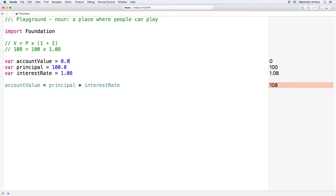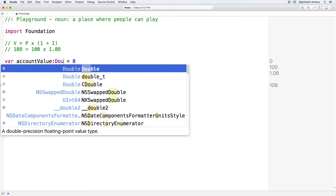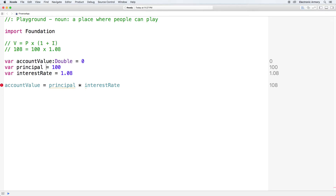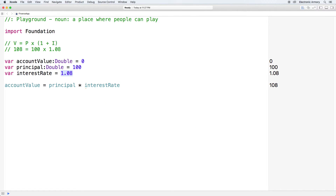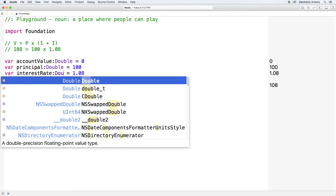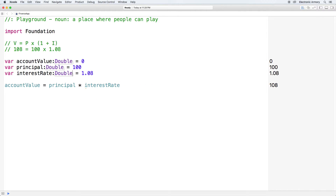The easiest fix is to make all three variables of type double. We can stick with the implicit method by adding .0 to the end of the integer values. Because these are declared as doubles implicitly, when you multiply two doubles together you get a double, and the result on the right-hand side is what we expected. Alternatively, we can do this more explicitly by adding ':Double' after our variable names for account value and principal.